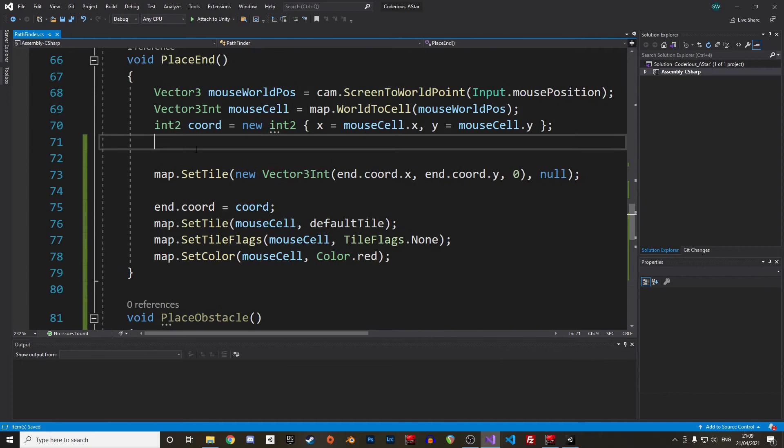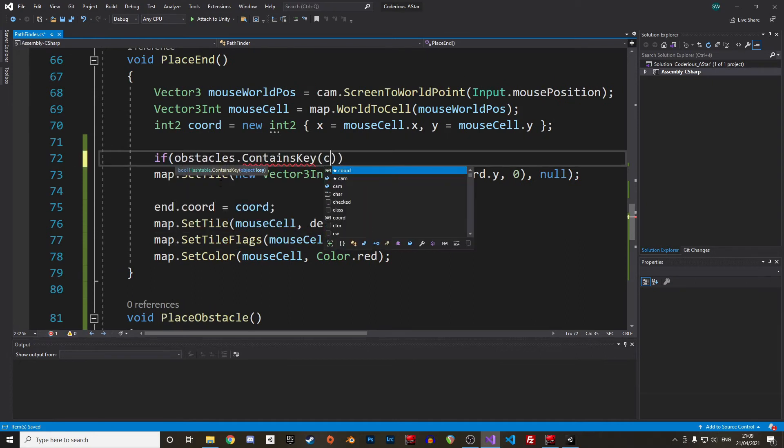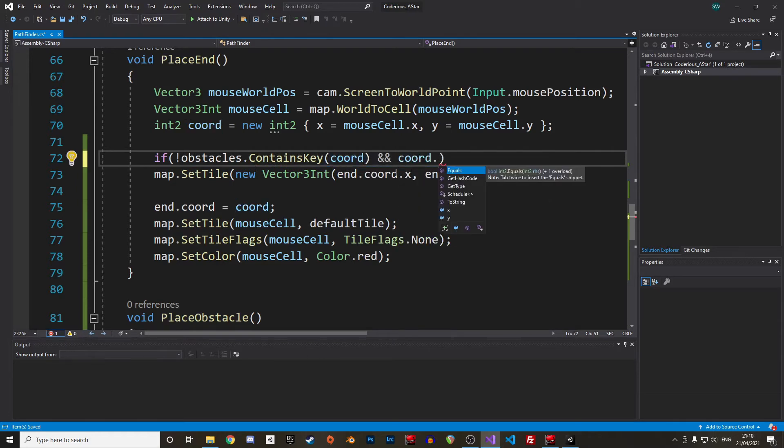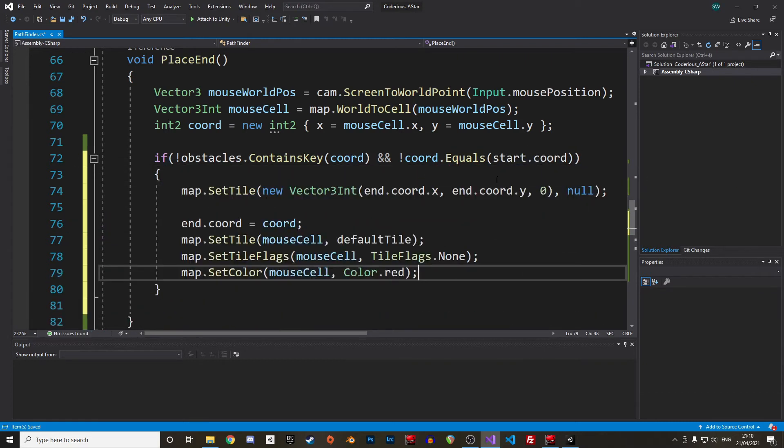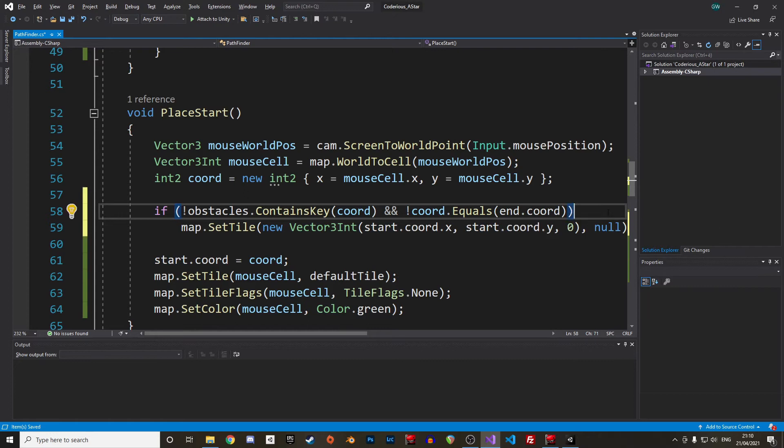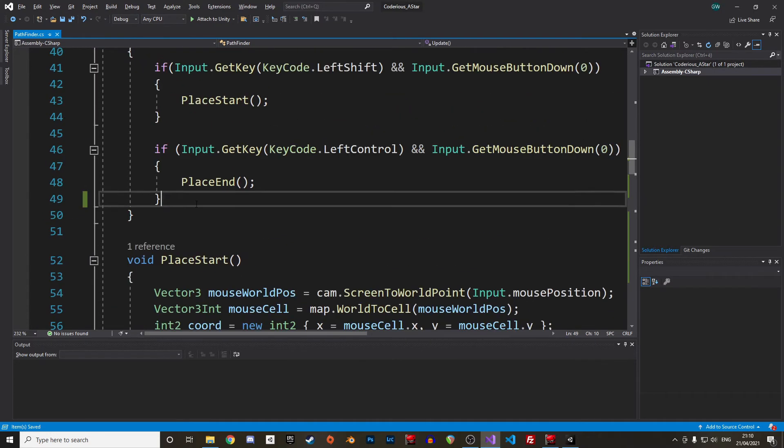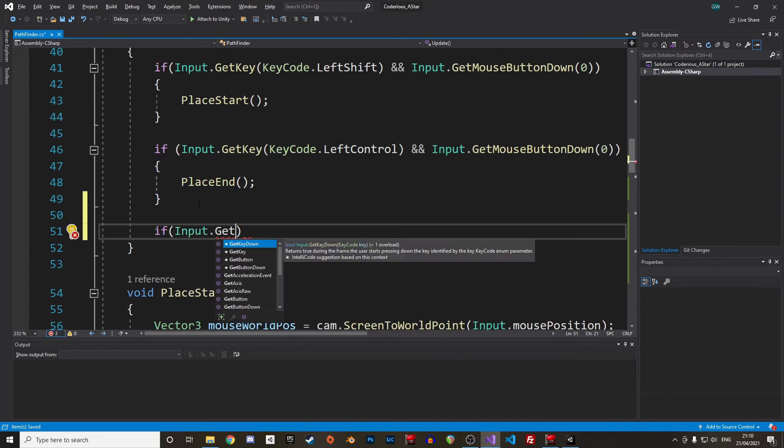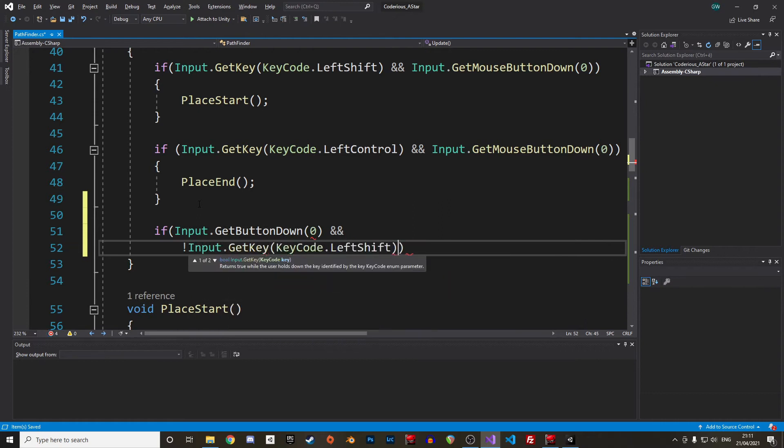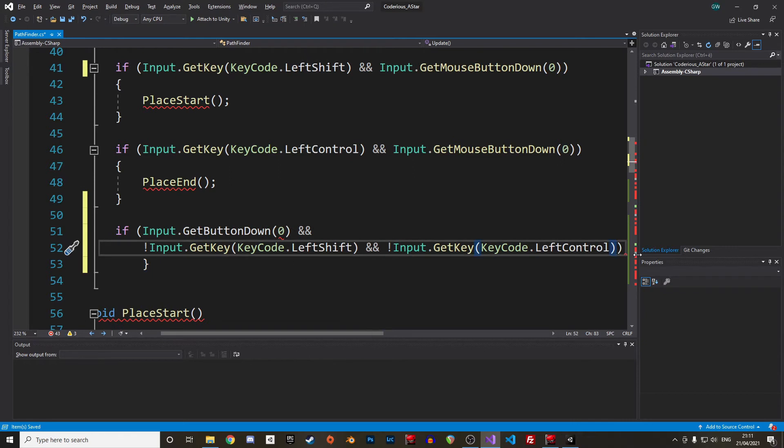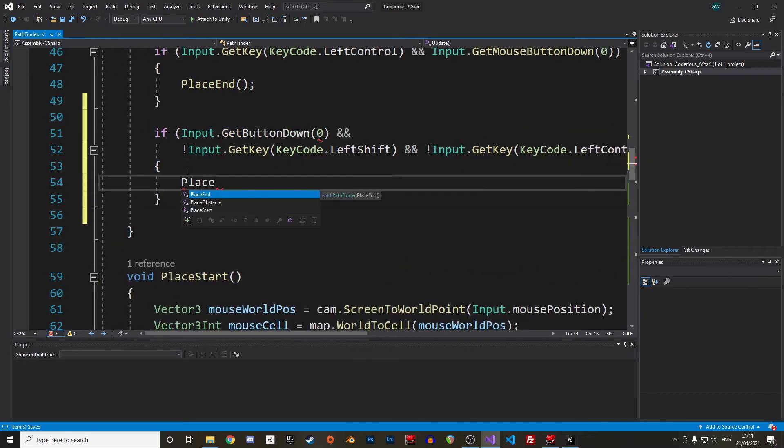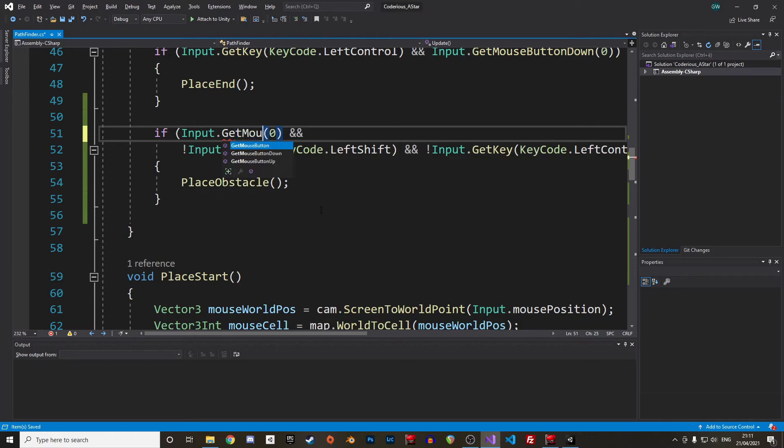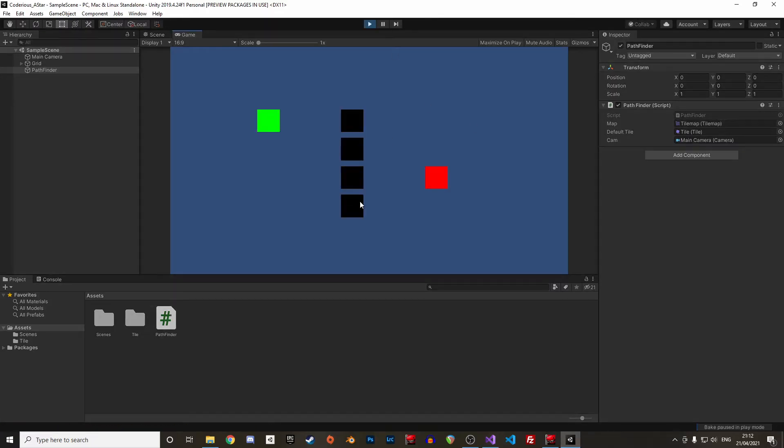Let's also quickly update our placeEnd and placeStart to make sure we are not placing the nodes on an existing obstacle or placing the start on the end node and vice versa. Let's then add the placeObstacle function in the update loop when the left mouse button is clicked. We must also check that the shift and control keys are actually not pressed during the frame, else the program will be confused. Awesome, we can now create a tilemap with a start point, the goal and obstacles.